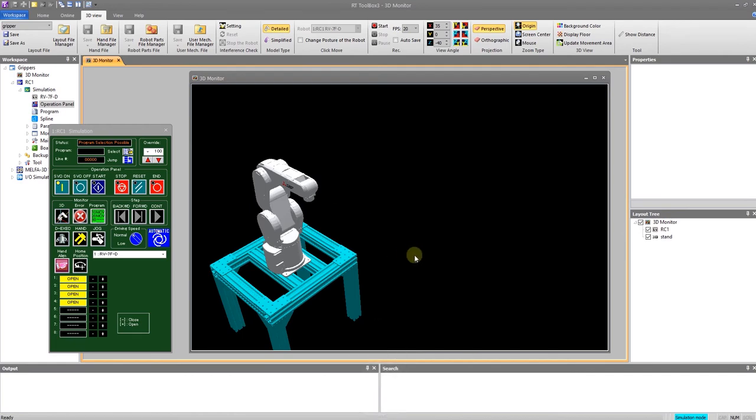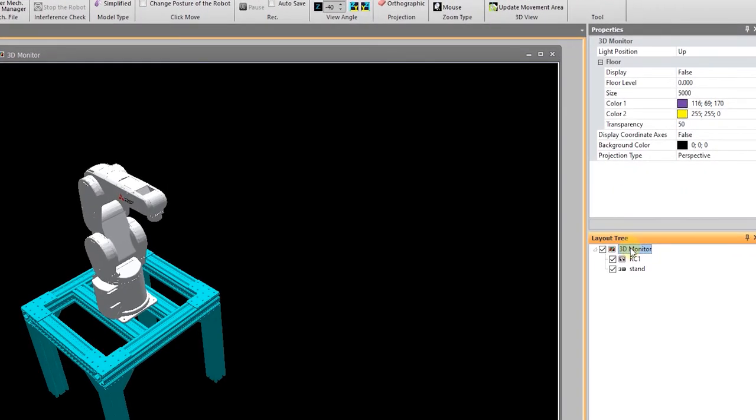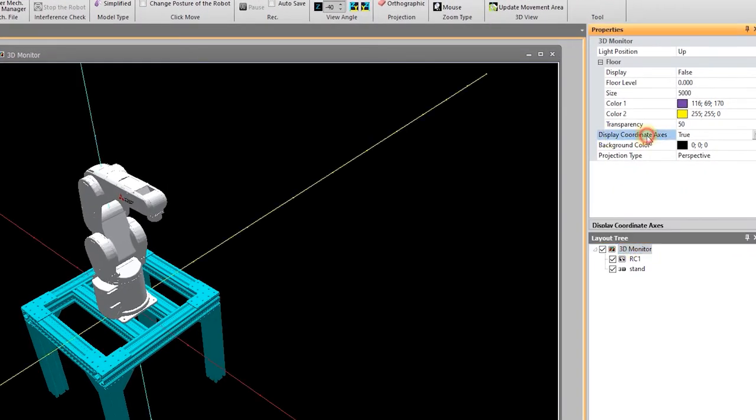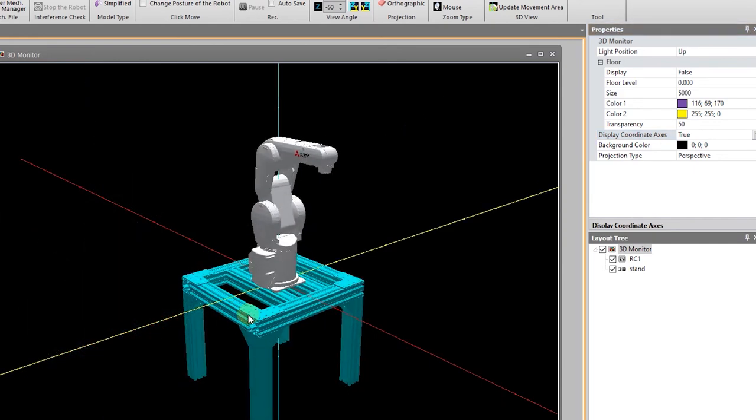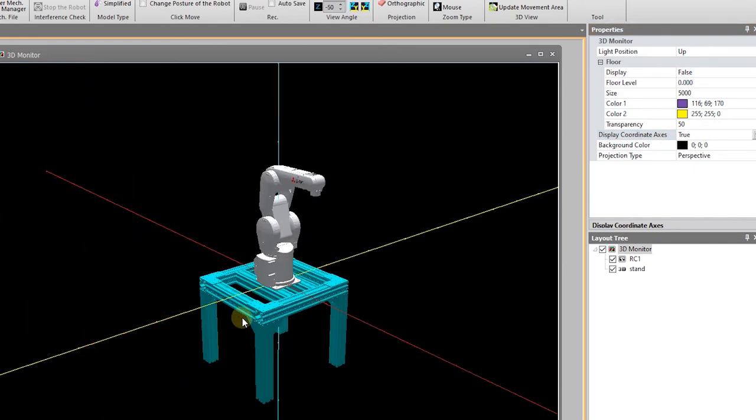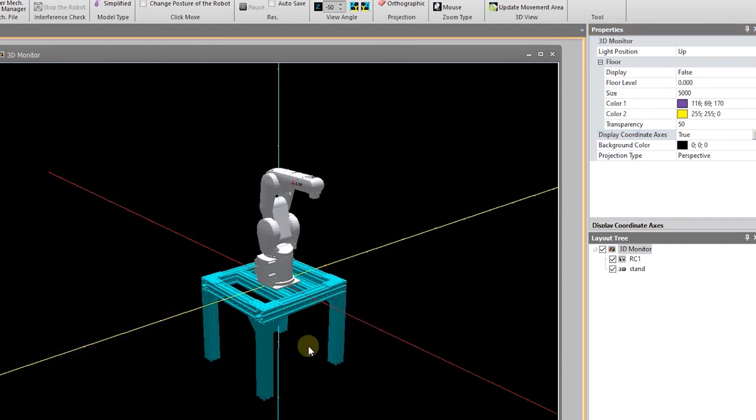If I want to display my coordinate system, I can select 3D monitor from the layout tree, display coordinate axis. And now I have X, Y, and Z displayed.